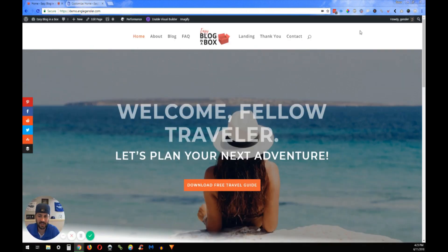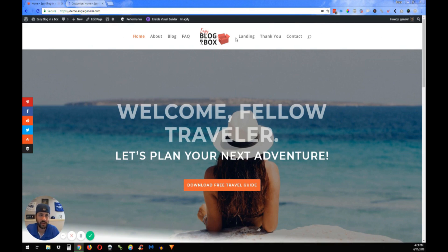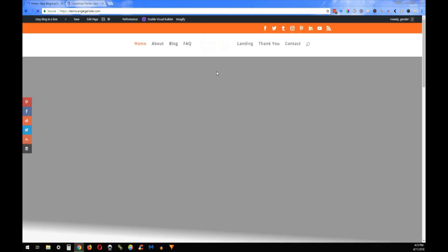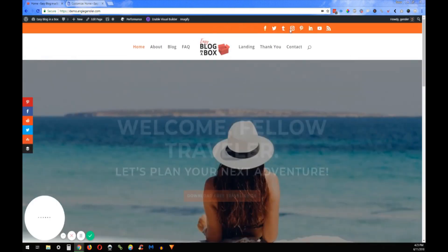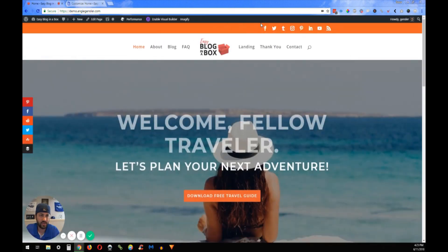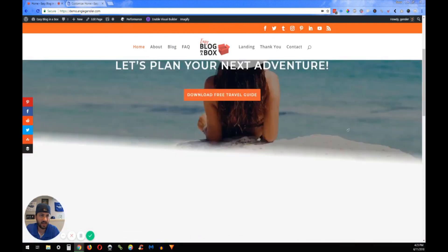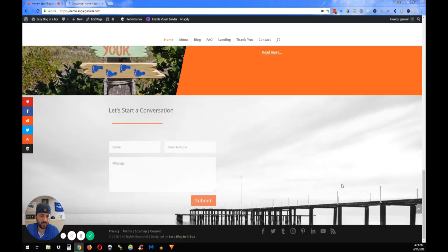So if we come over here, when we refresh this page, look at what happened — we got that orange bar with the social icons there. And then you still have the social icons at the bottom of the page.